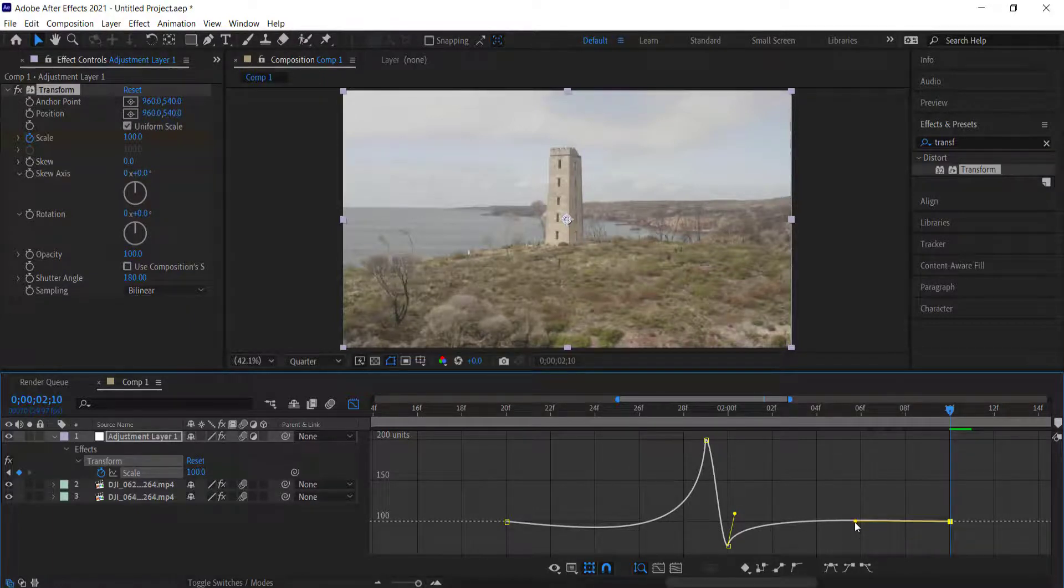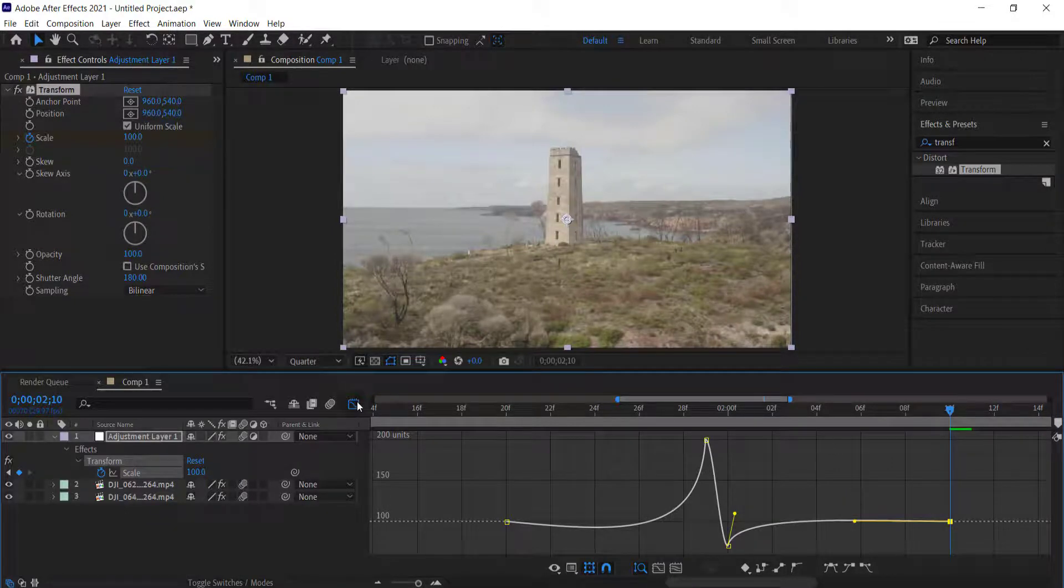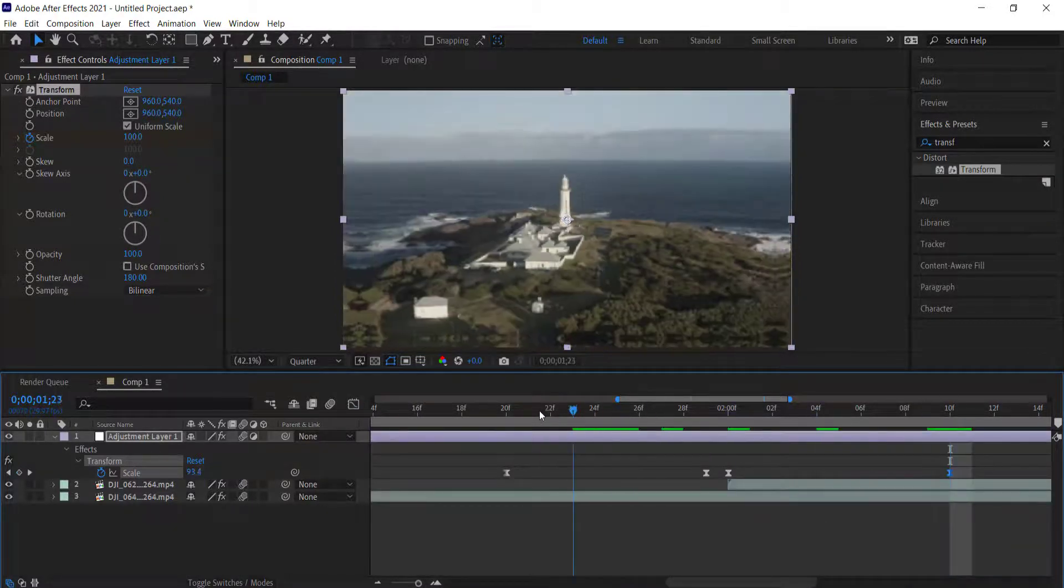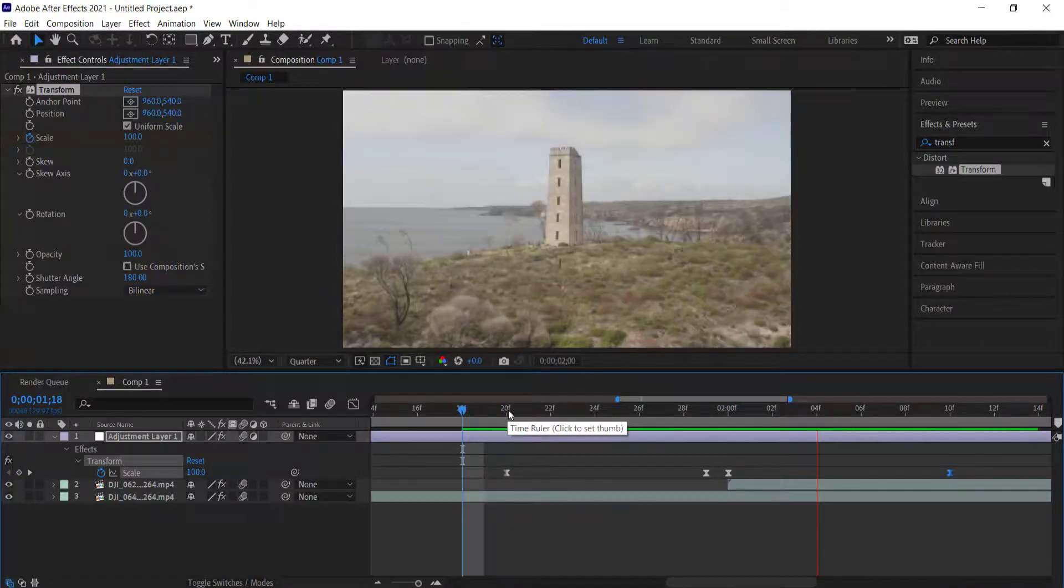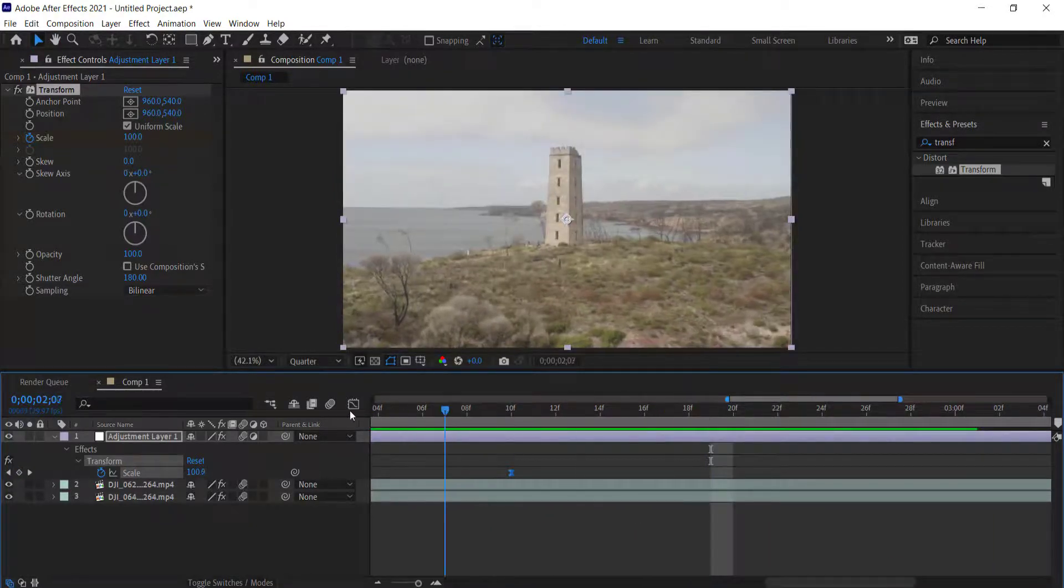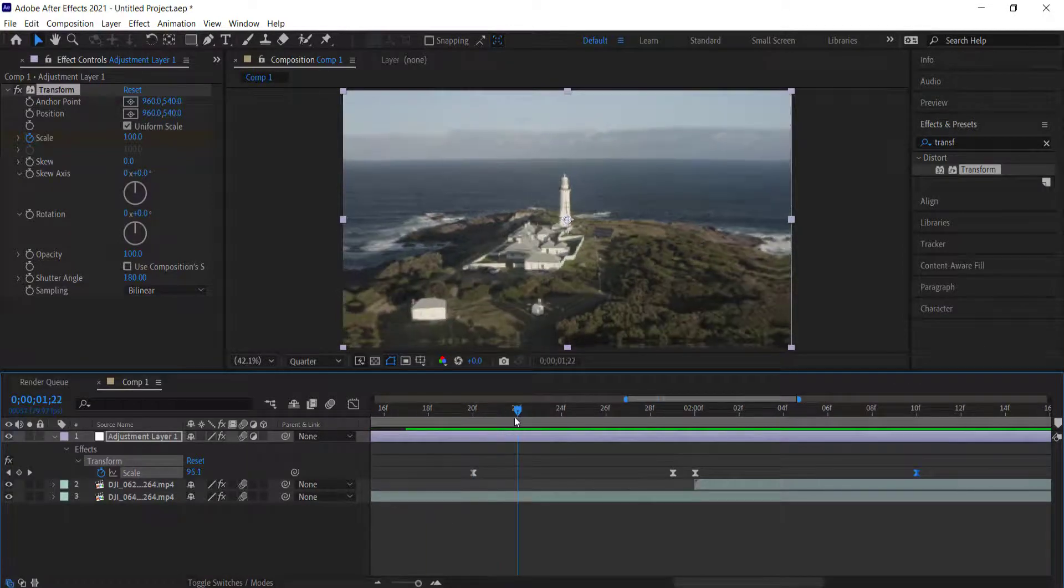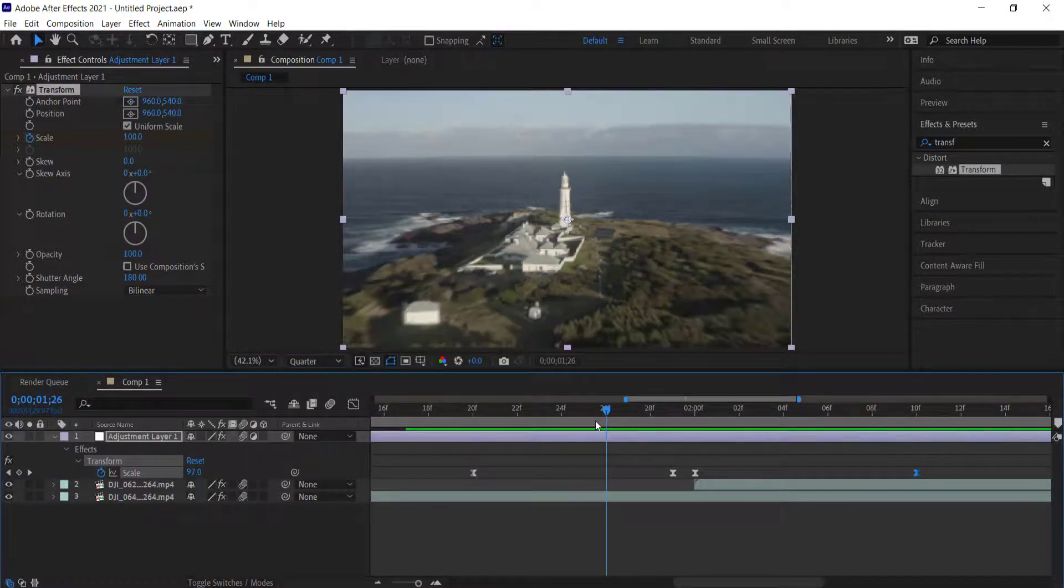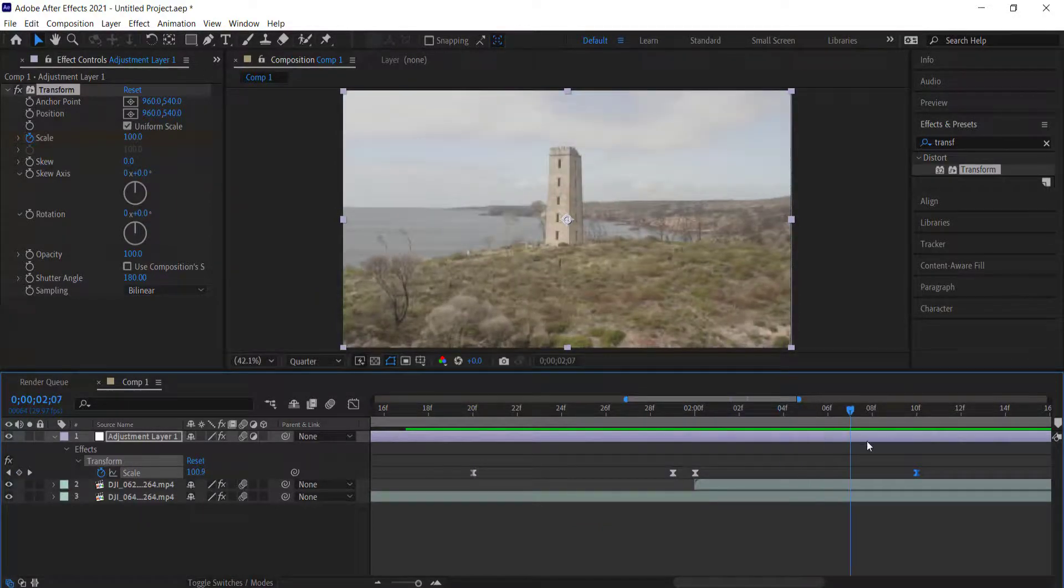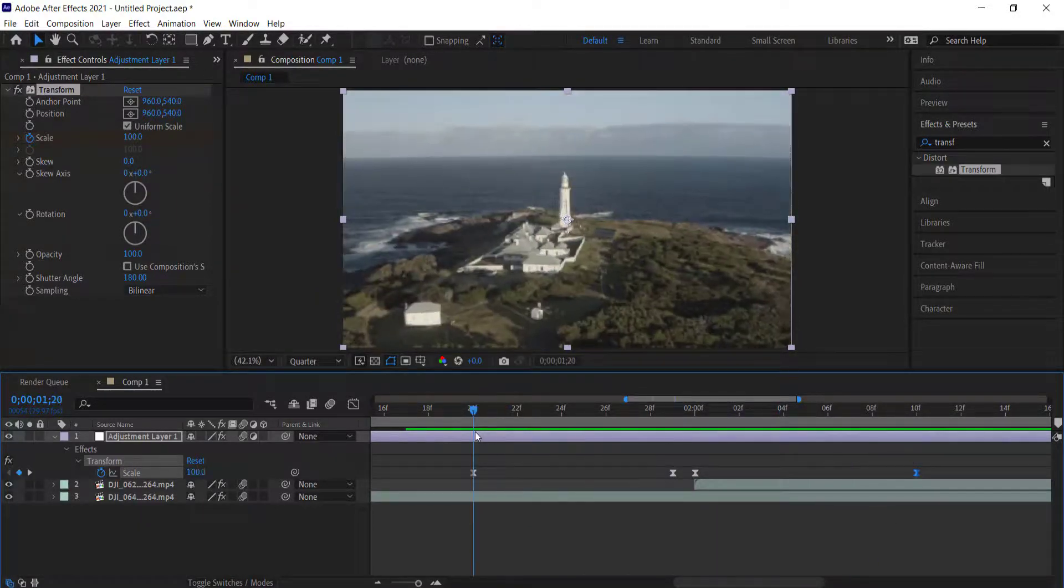I'm just going to bring that out slightly and then we can preview that. Now you can see that when you preview this, it kind of zooms in a bit and then zooms out and then goes into the next clip. That's looking pretty cool.